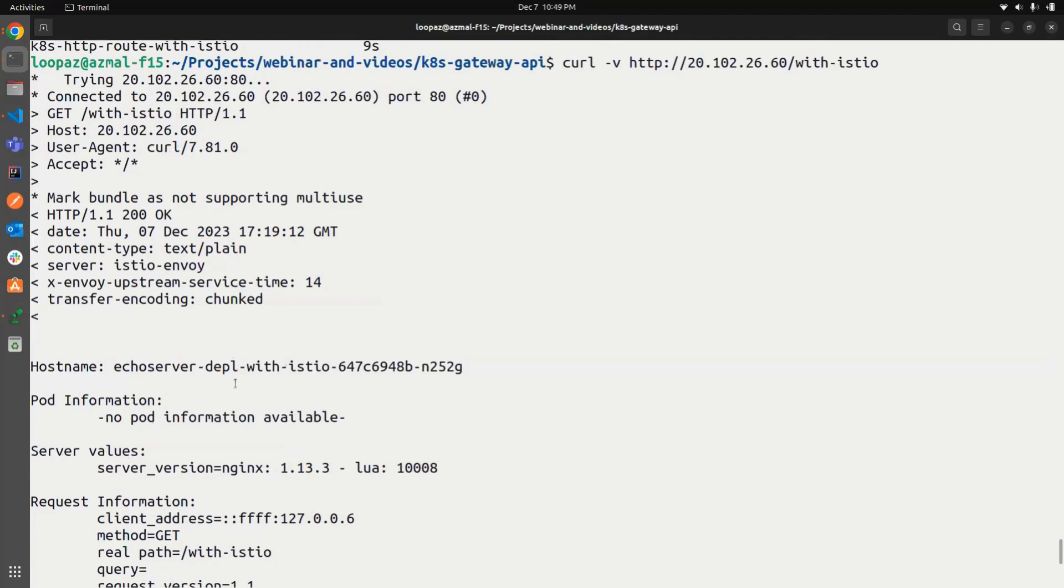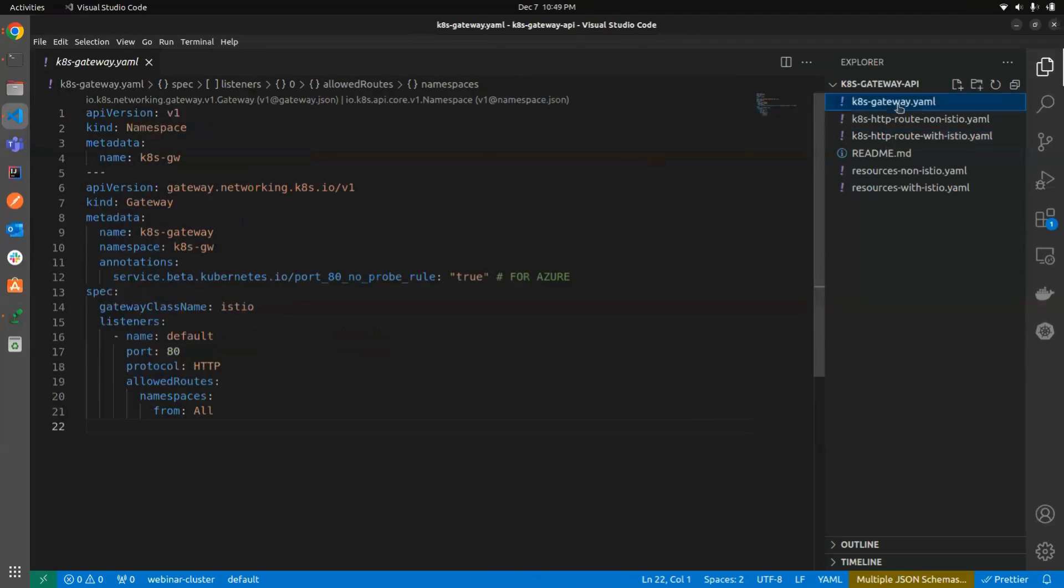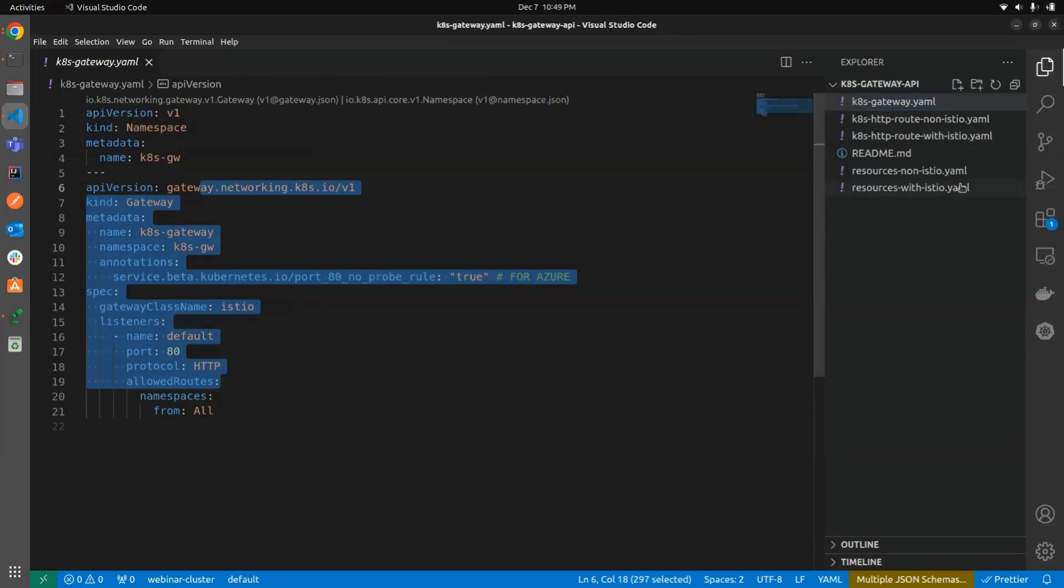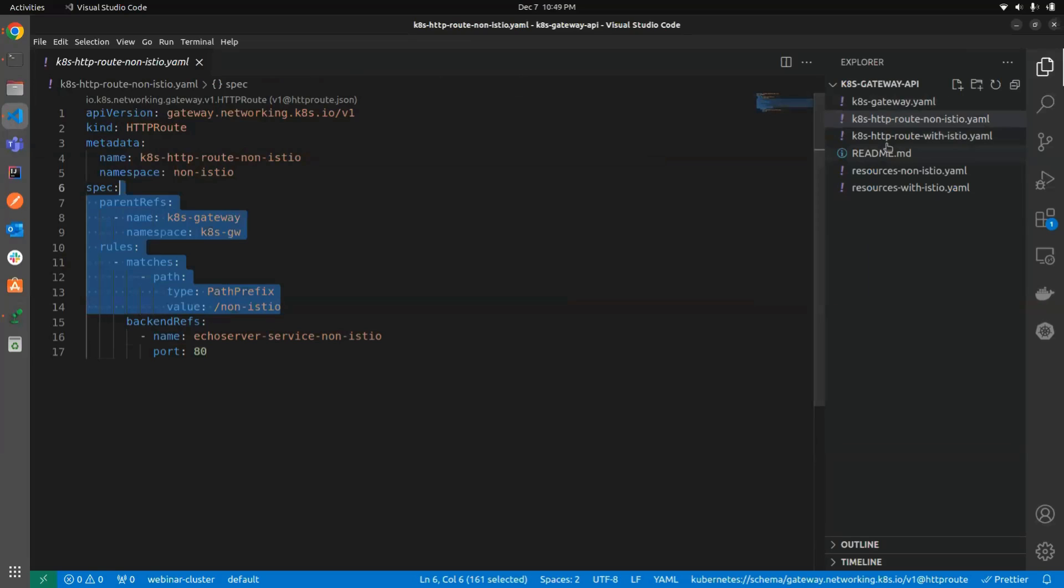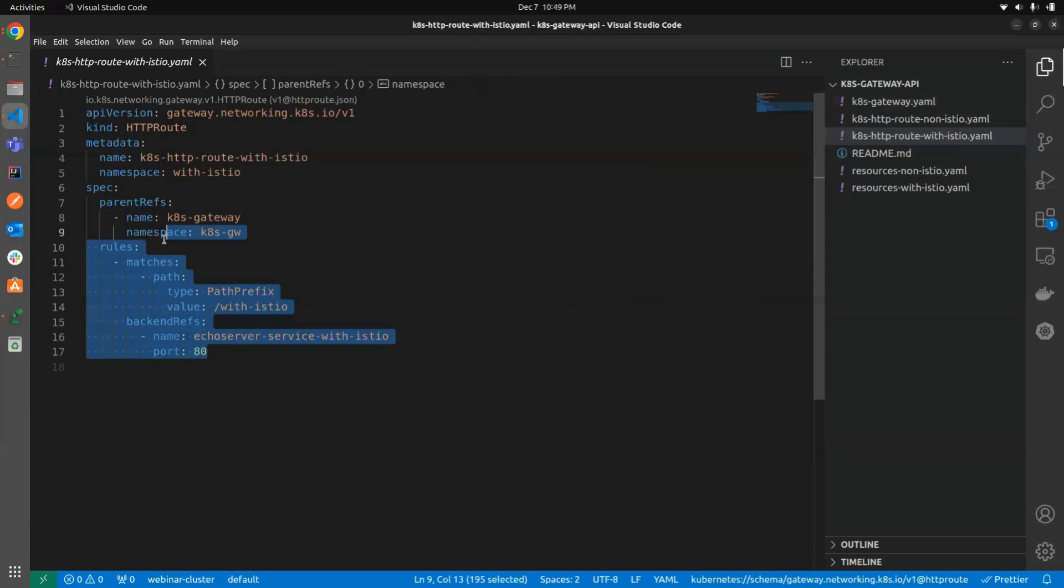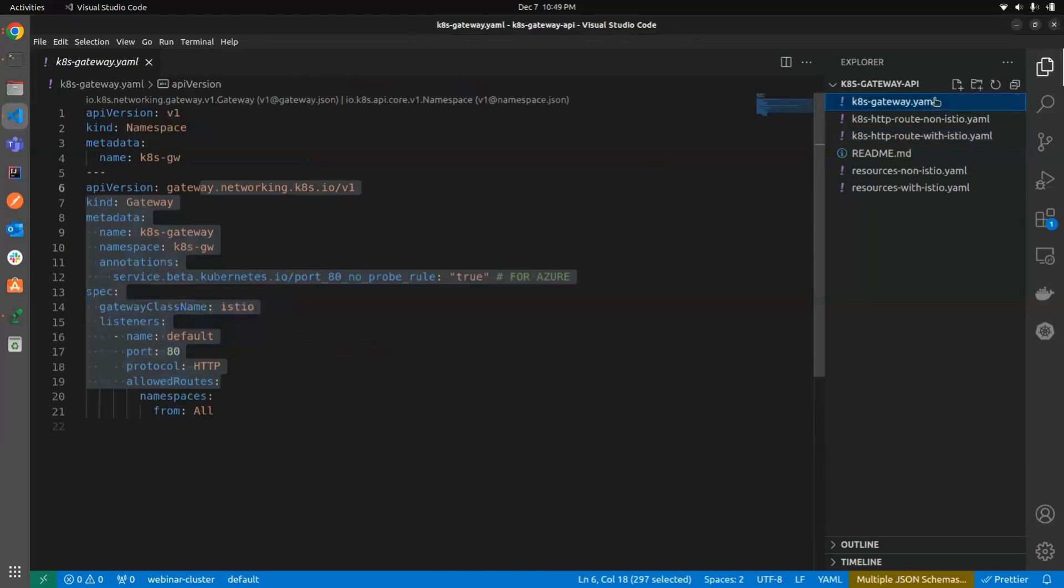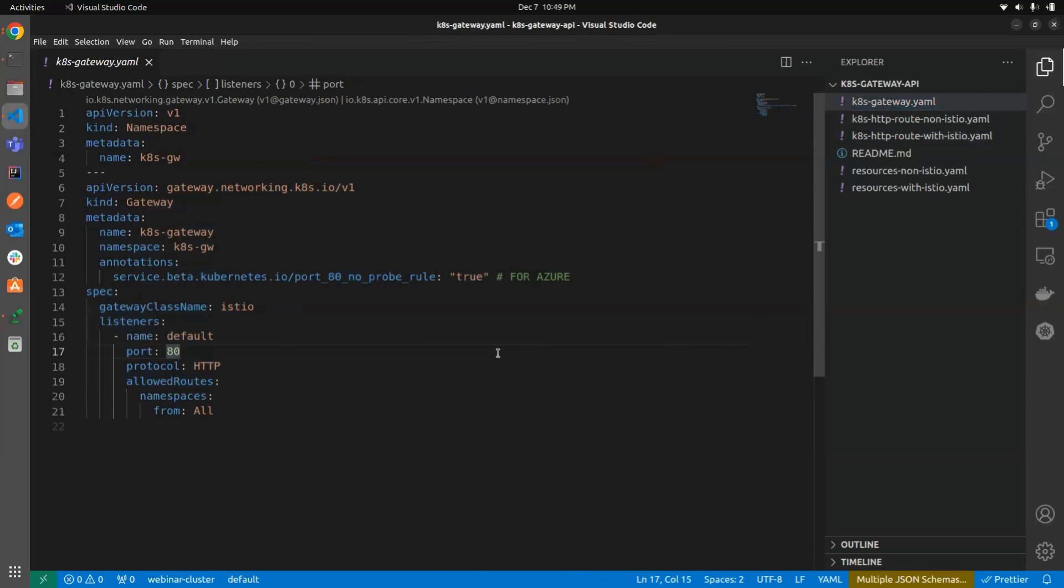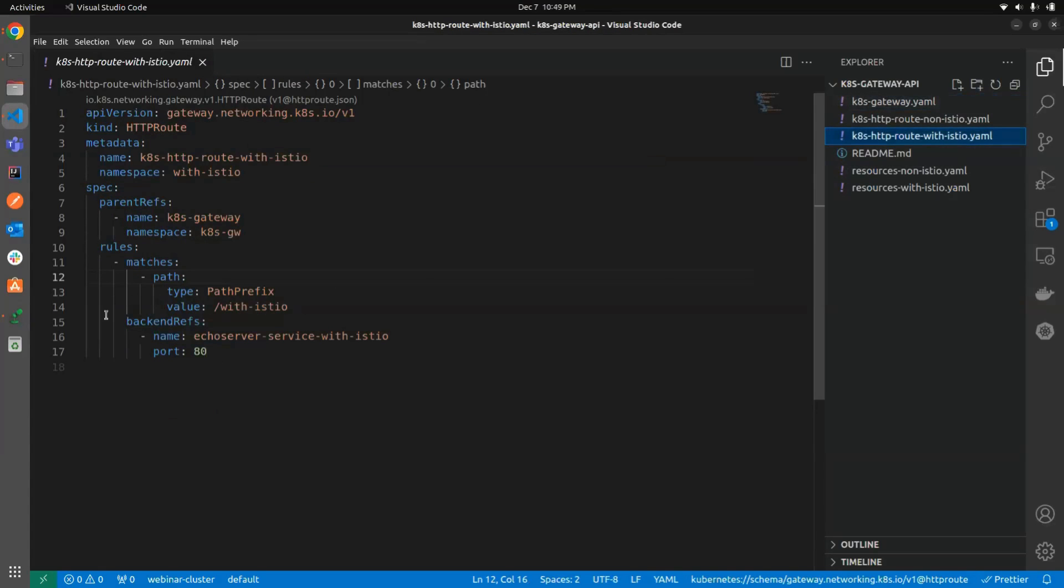See, now the thing about this is that the developer experience you get. Now we can see, we wrote the gateway once. We wrote the routing logic once for the Istio one and the non Istio one. So if I want to change, or maybe if I want to switch to a different controller, I can simply change the gateway class name and it will be working, right? The core features are supported by all the controller, all the controllers that implement the gateway API. However, in cases of something like an extension and all, you always have this backend refs filters and everything.